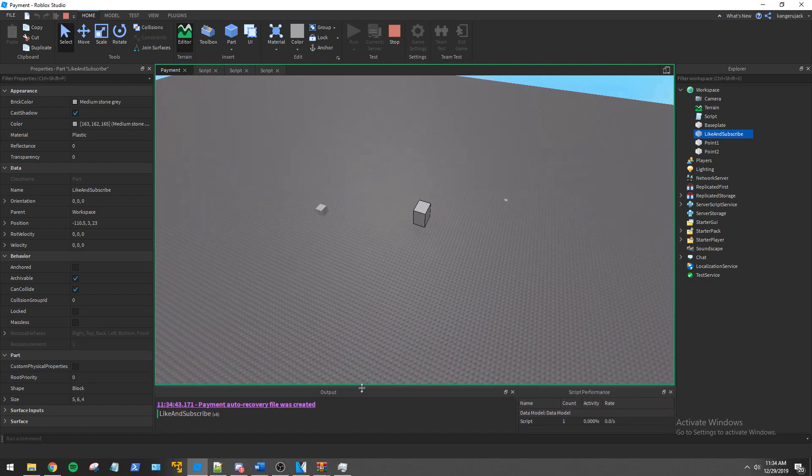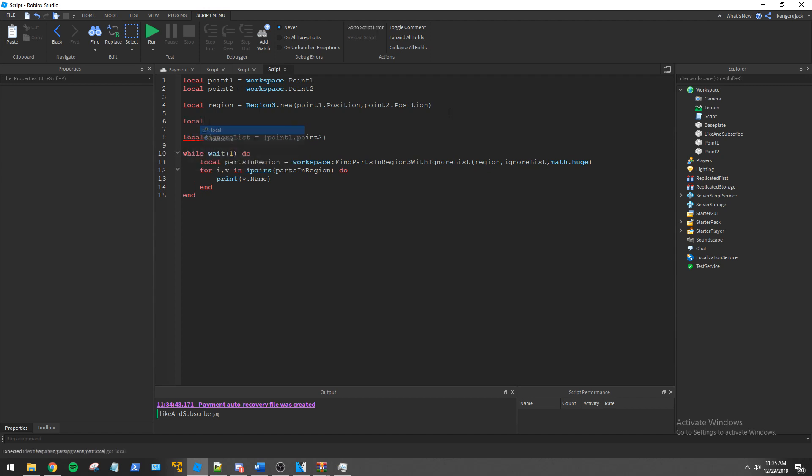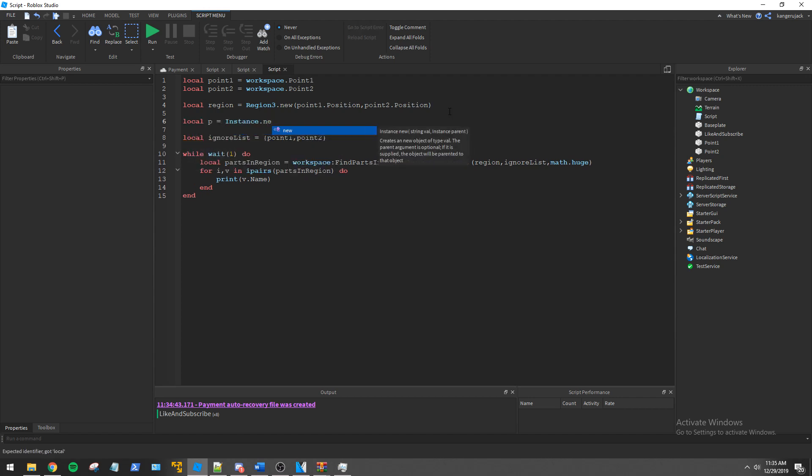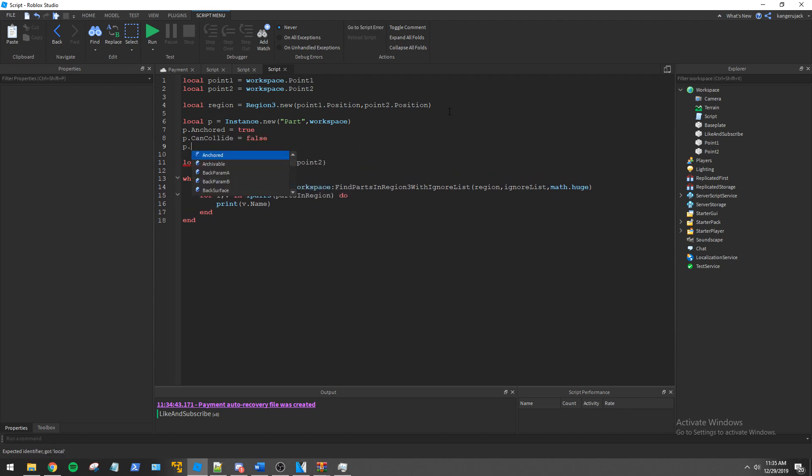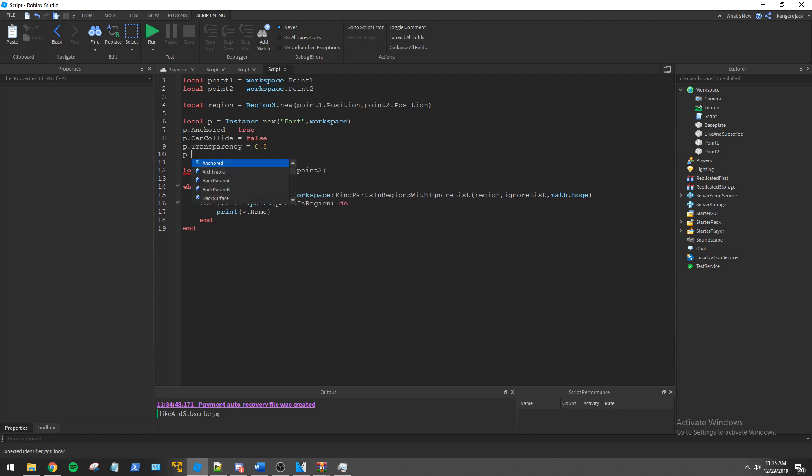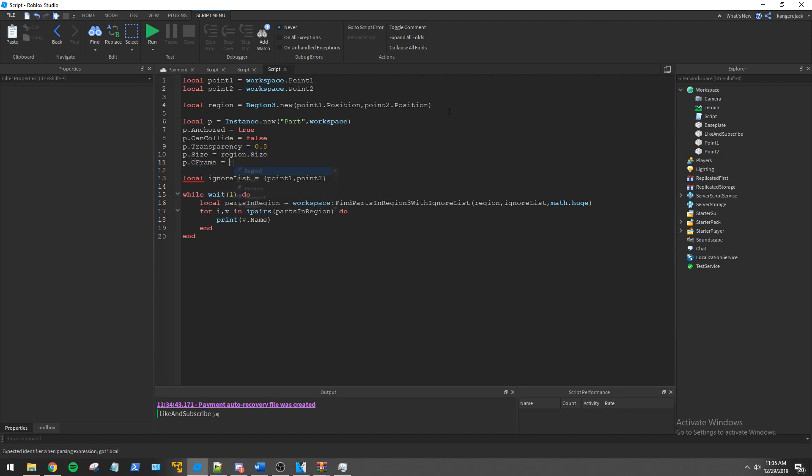If you have a hard time understanding where the bounds of your region are or you need to troubleshoot, it can be useful to visualize the region. To do this we can use region3.CFrame and region3.Size to create a part in the workspace that represents our region. It is important to note that region CFrame and size are read only values. You can't adjust your region with these values.